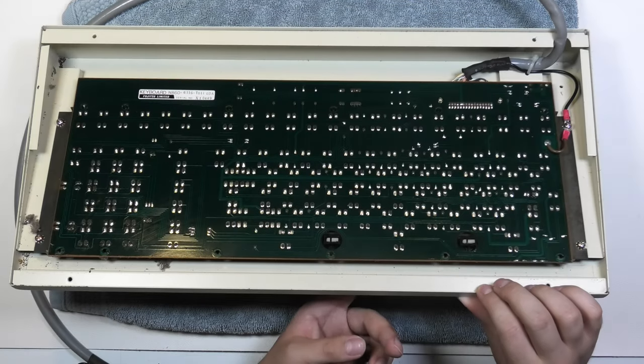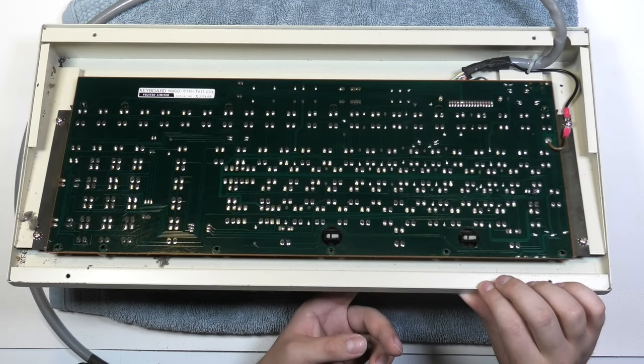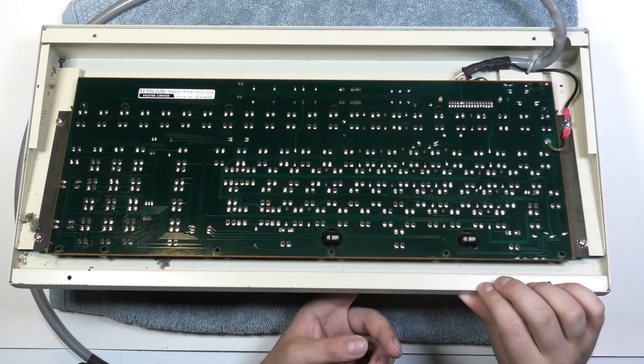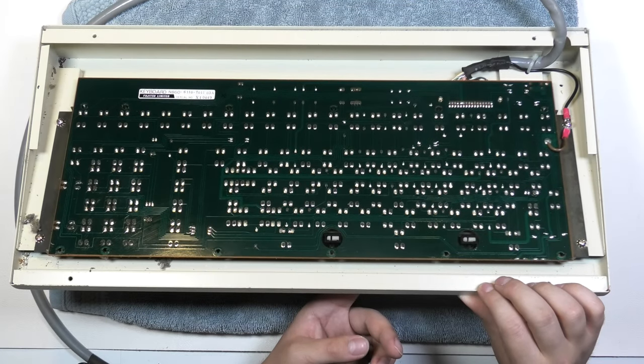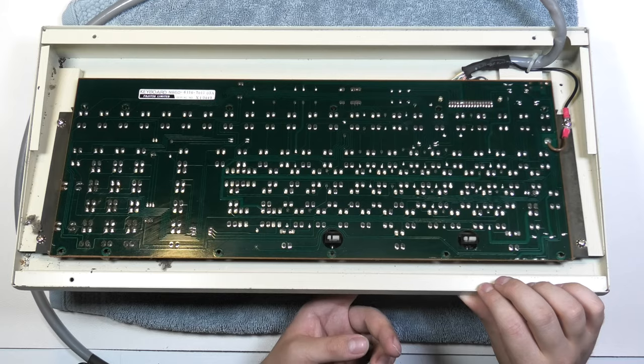This PCB looks really amazing. Interesting spacebar mechanism. It's held on by bent steel.